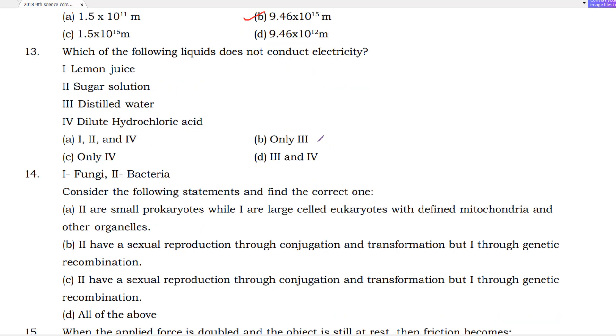Next: one light year की SI unit क्या है — यह आपको याद रखना पड़ेगा। (What is the SI unit of one light year — you need to remember this.)